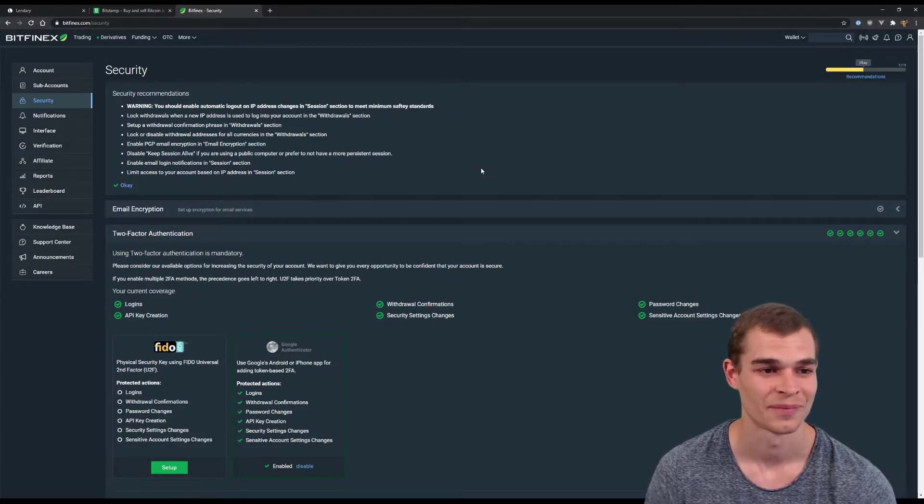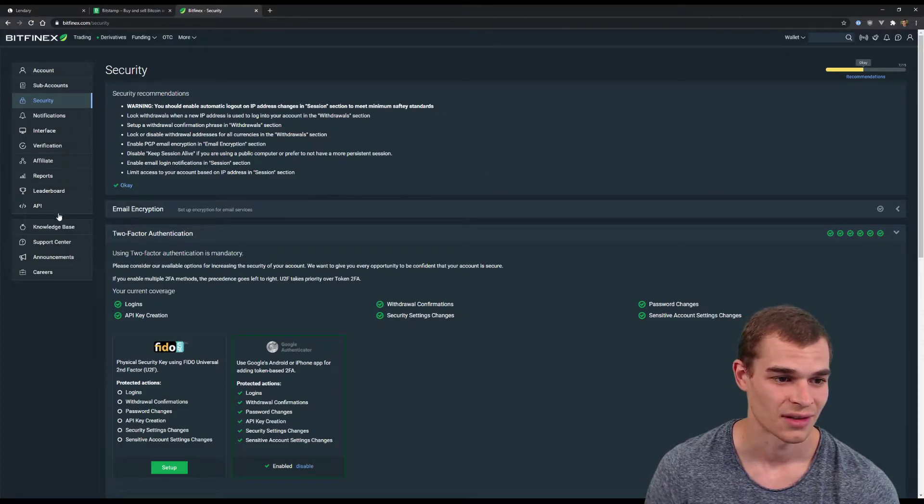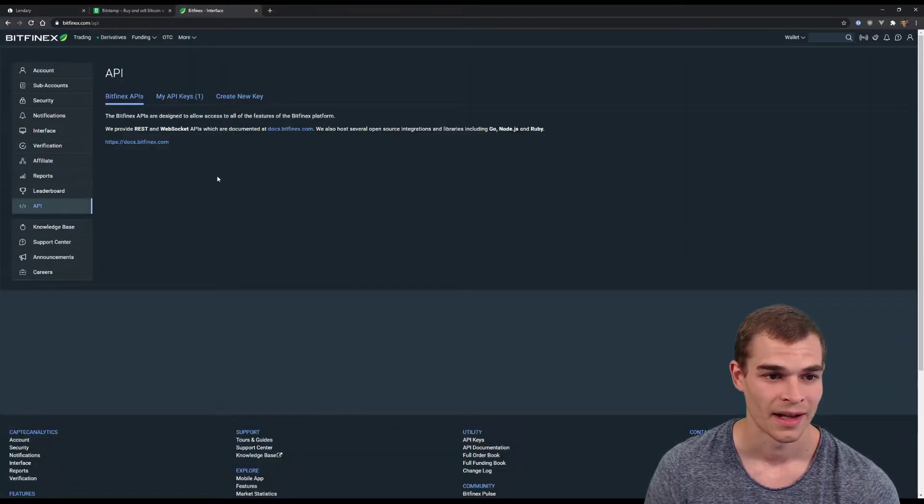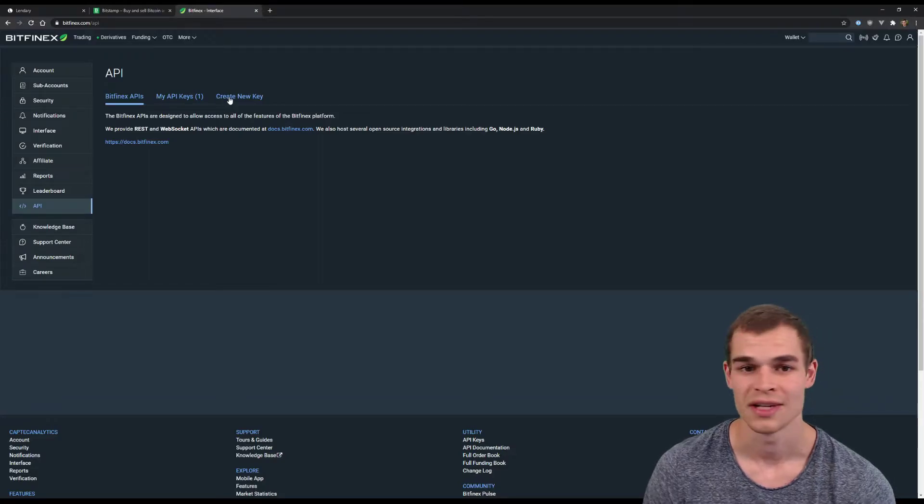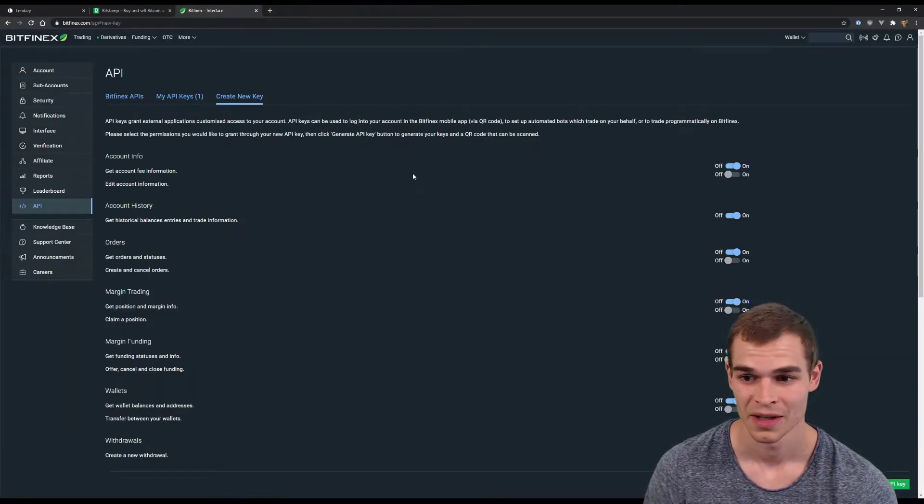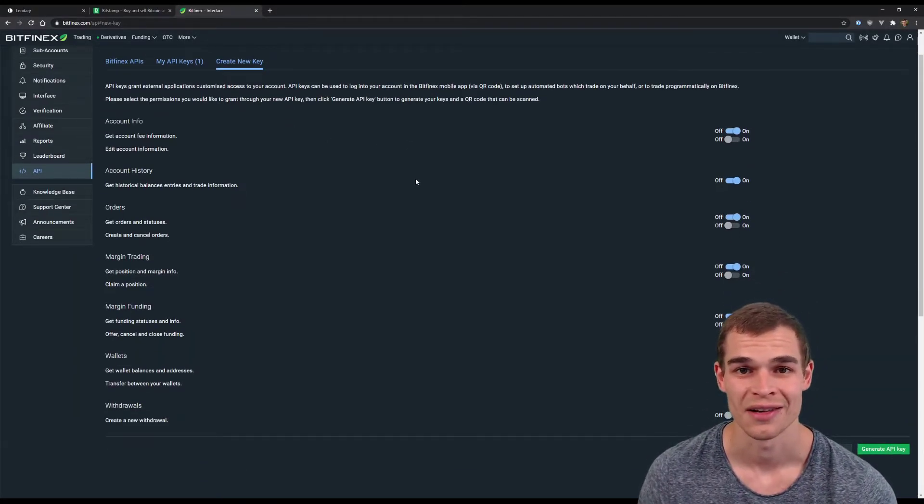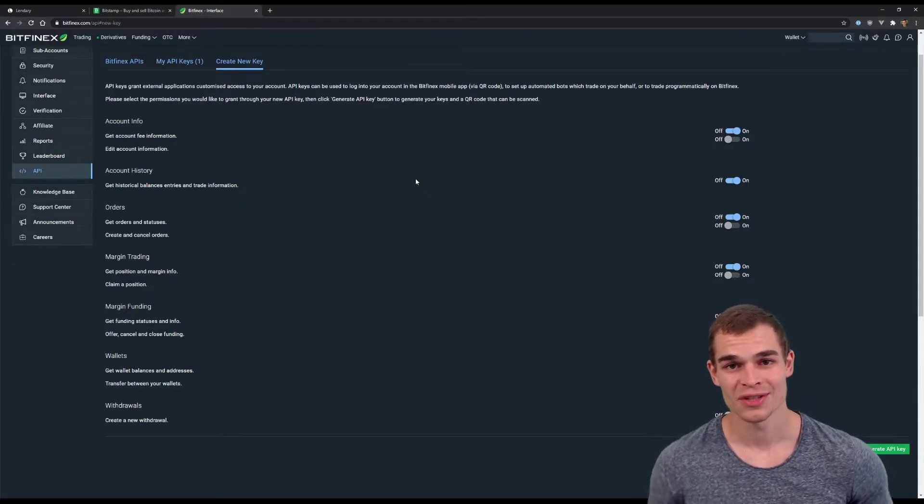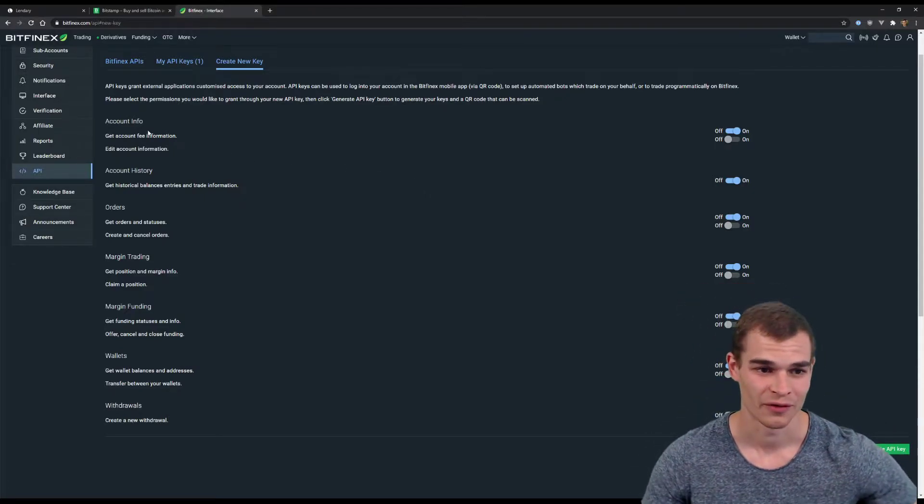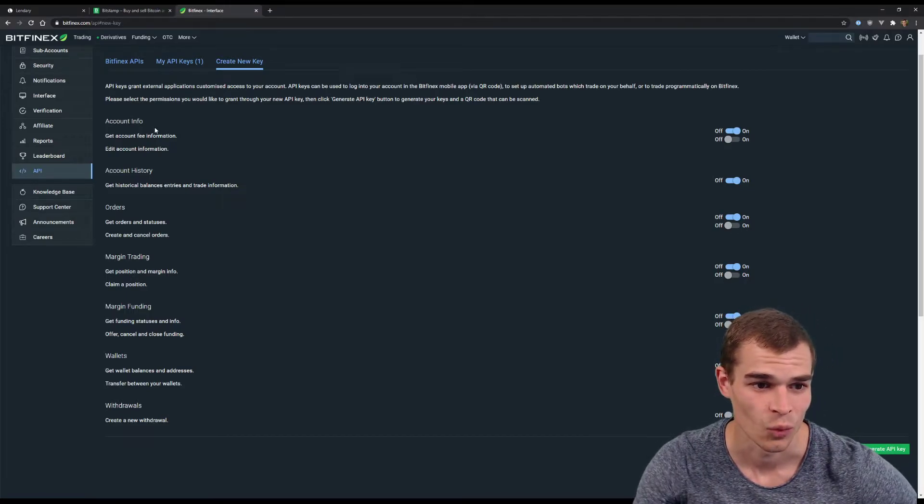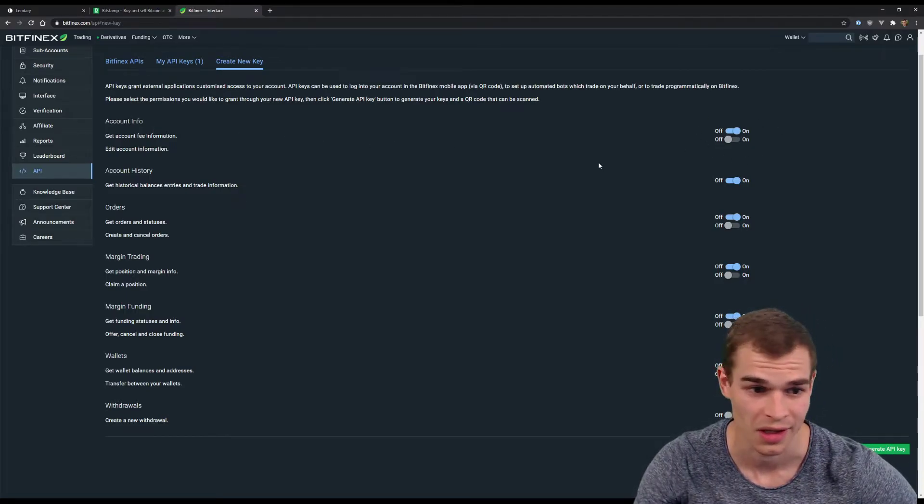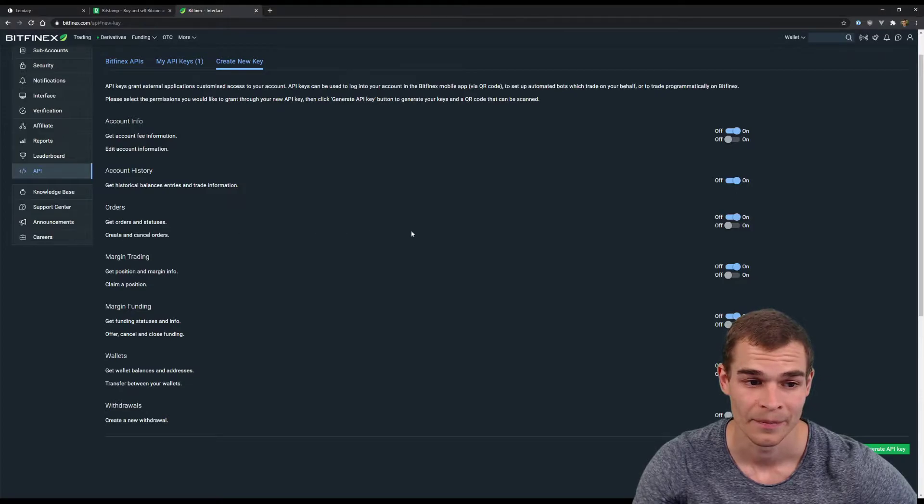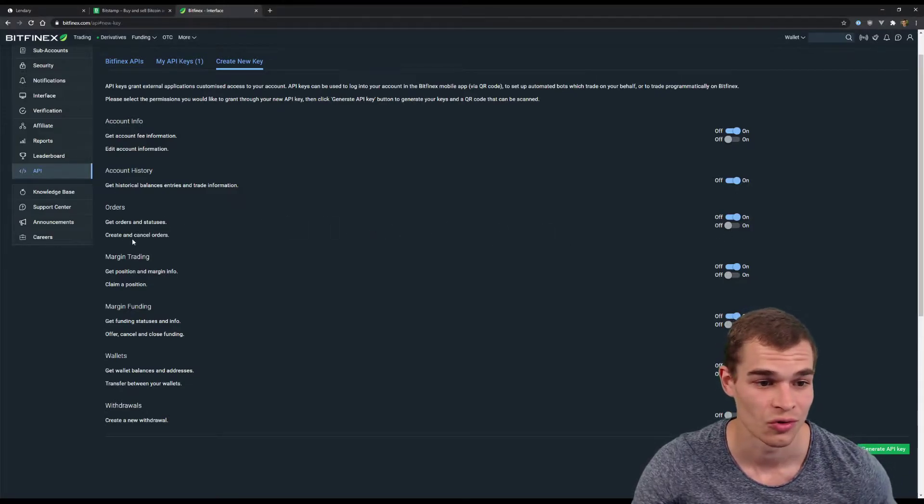process for you. In the left navigation let's select API and then you can say create new key. This is where we want to go, and we only need to assign certain permissions so that Lendree can do all the work for you. First of all we don't need to change anything here. We'll need the permission to